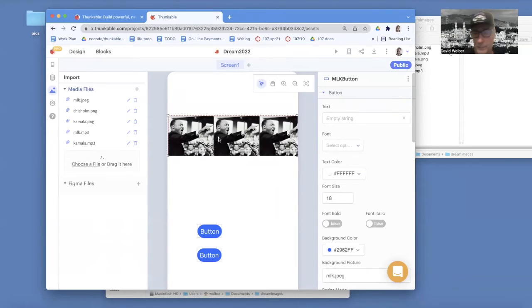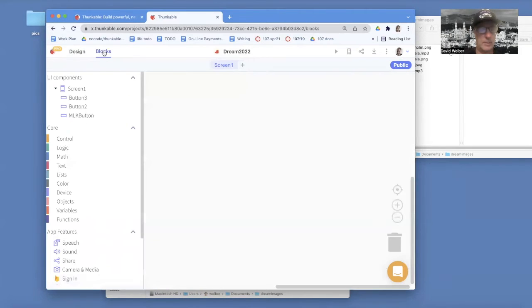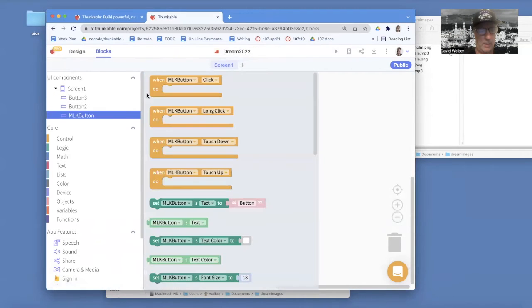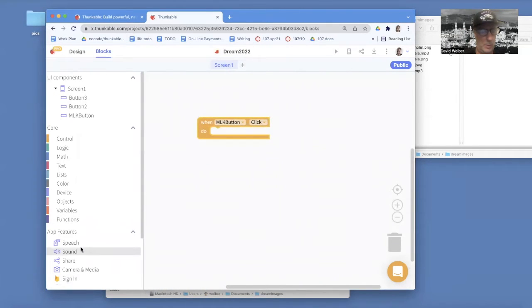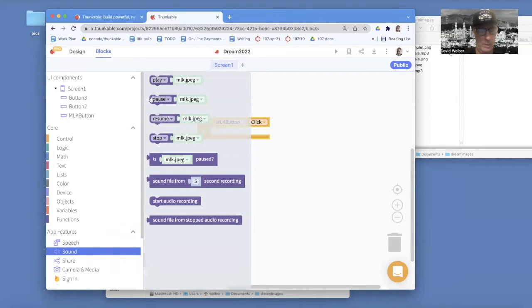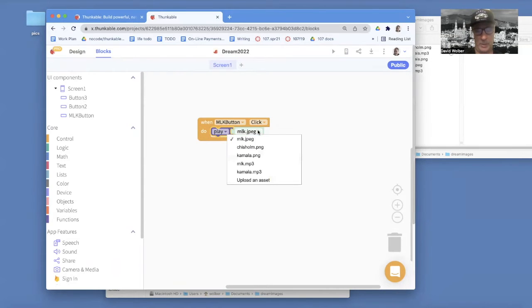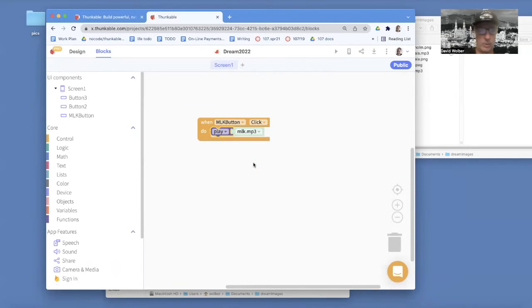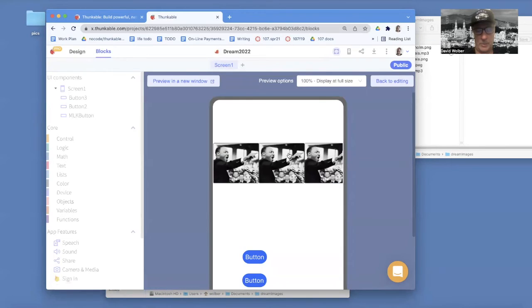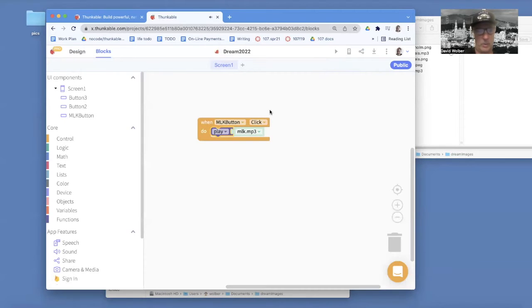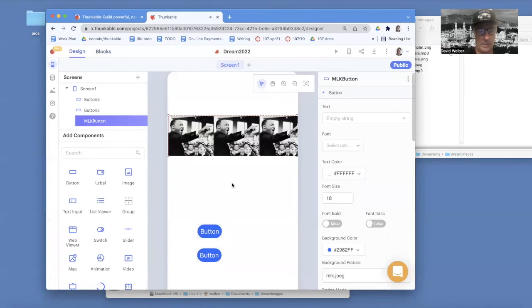Now let's do the first behavior. I'm going to go to Blocks, and essentially when the MLK Button is clicked I want to play a speech. I'll go down to the Sound folder and there's a Play block — by default it brings in the first media file it found, but I can go ahead and choose mlk.mp3, which is the 'I Have a Dream' speech. Let's test it — I click, 'I have a dream' — got that working.